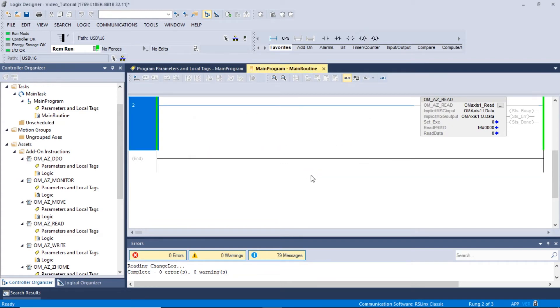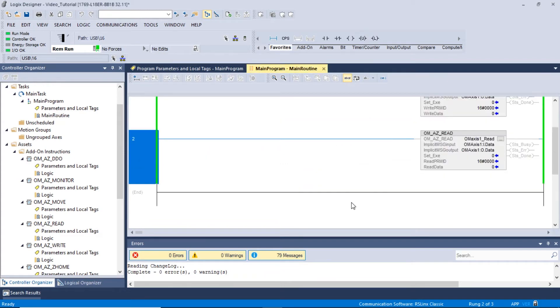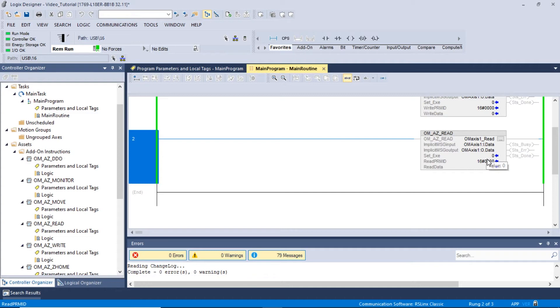In this example, we will read the motor's position parameter for operation data number 0. The driver's default position for data operation number 0 is 0. In the Using the Right AOI video, we had previously changed the position parameter to 5,000 steps. This is the value we should see when we read the parameter.